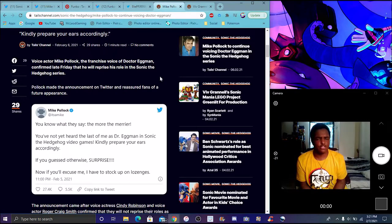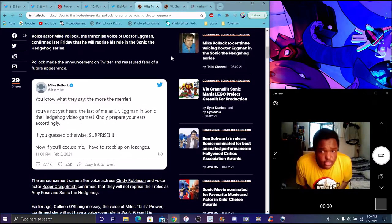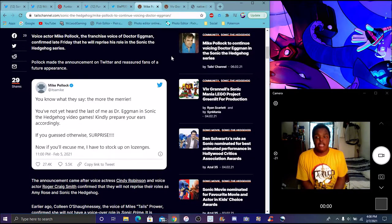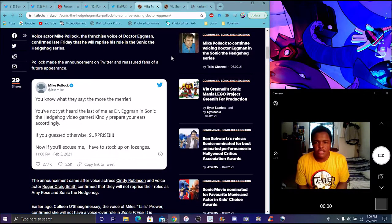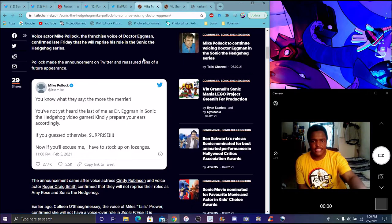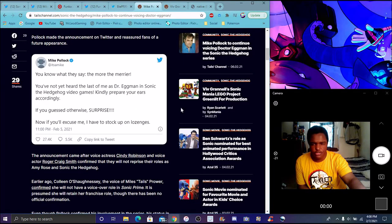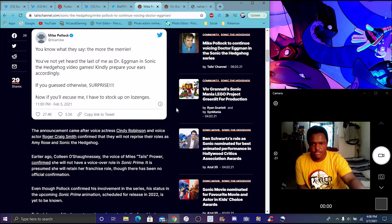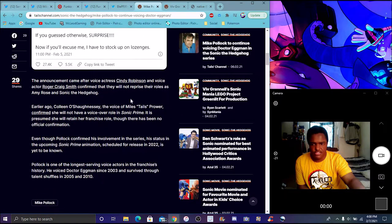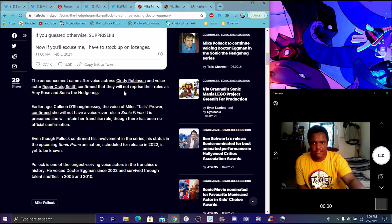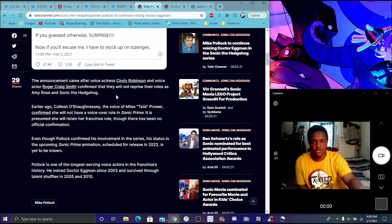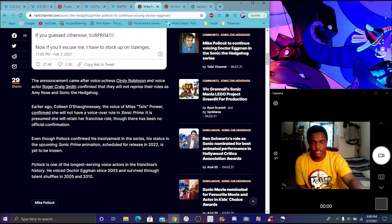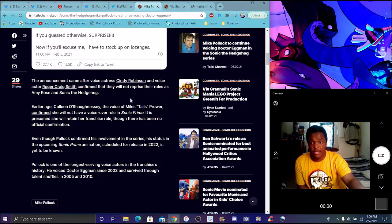Like, how the Sonic movie, we just saw Chris Pratt on there. All right, I'm back once more. Mike Pollock. Yeah, announcements and stuff like that. The announcement came after Amy's voice actor, Cindy Robinson, and Roger Craig Smith basically confirmed that they were not voicing the roles in Sonic anymore.